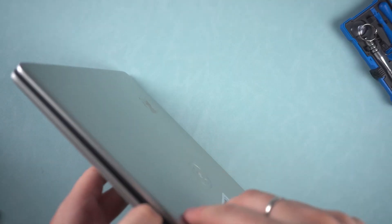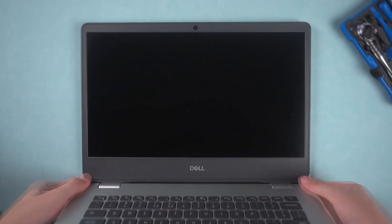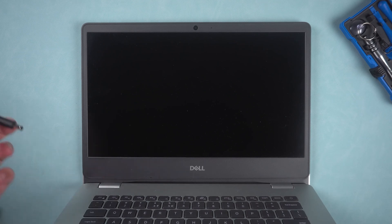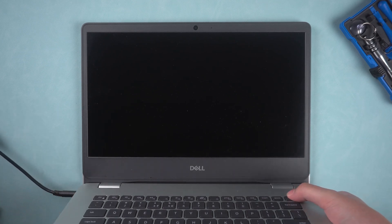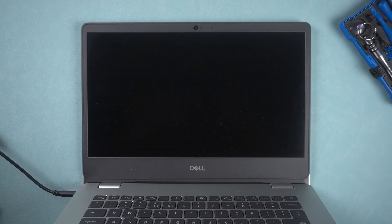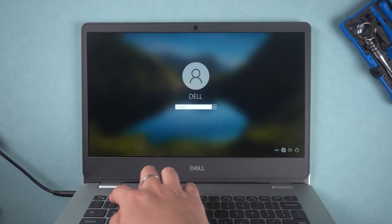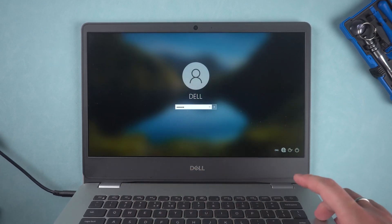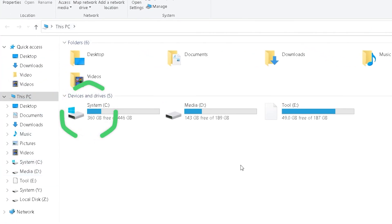After the installation is complete, connect the power cord. Press the power button to turn on the computer. It takes a while to detect, please wait. We can see in Explorer that the C drive has been replaced.